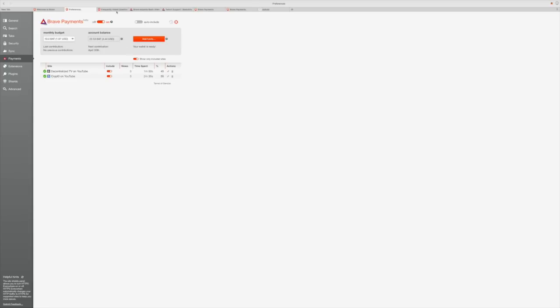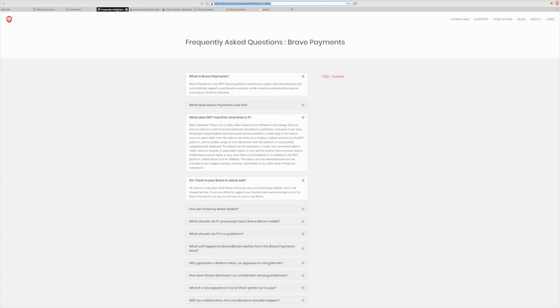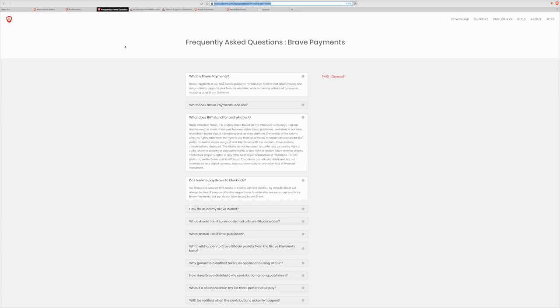Let's go cover some of the frequently asked questions about Brave Payments. Like, what is Brave Payments? Brave Payments is the basic attention token-based publisher contribution system that anonymously and automatically supports your favorite websites. While remaining untracked by anyone, including us at the Brave Software. That is awesome and good to know. Don't want anything being tracked. Privacy is key, especially in this day in digital era.